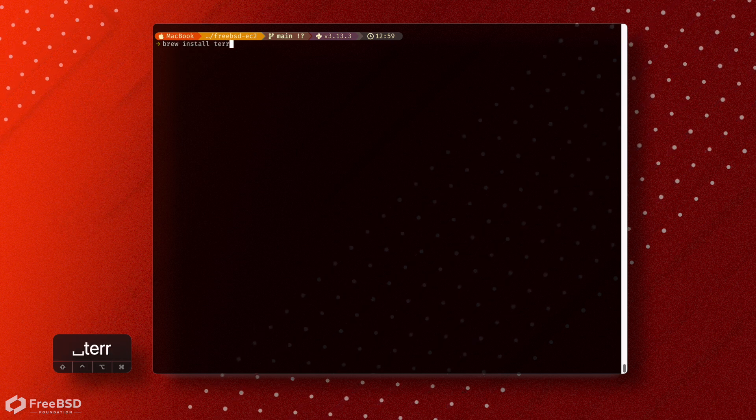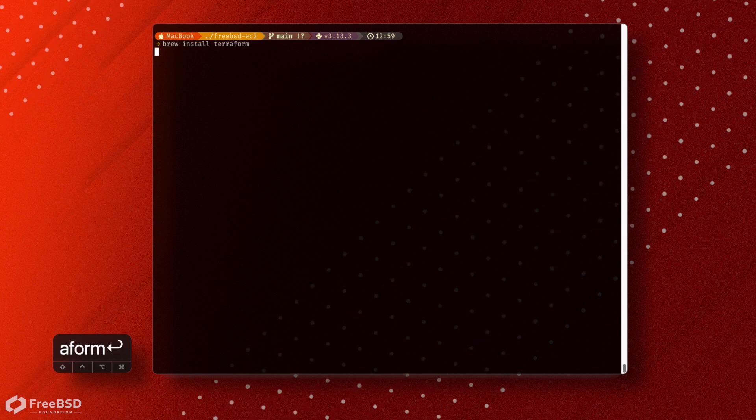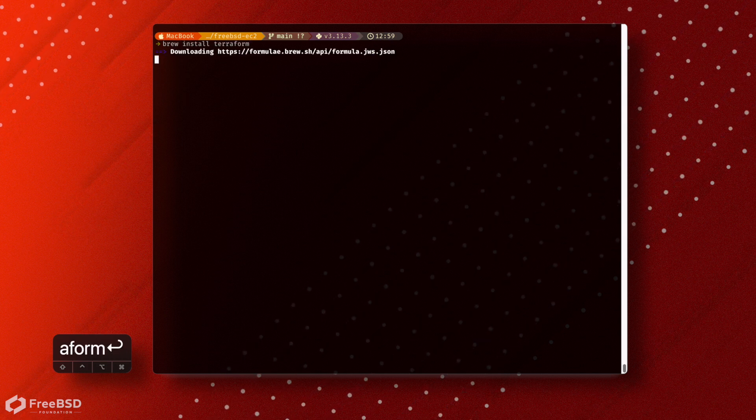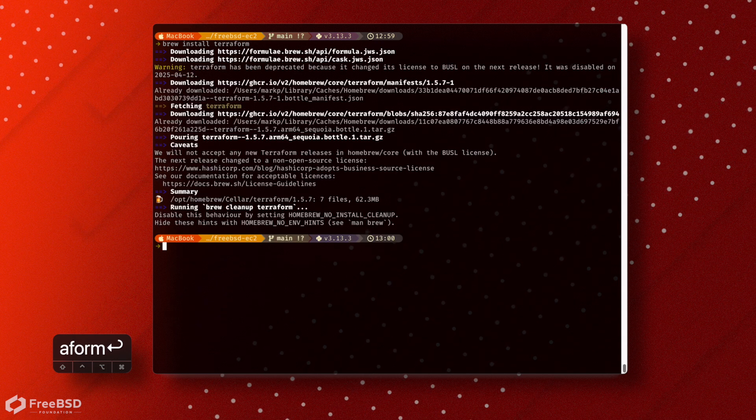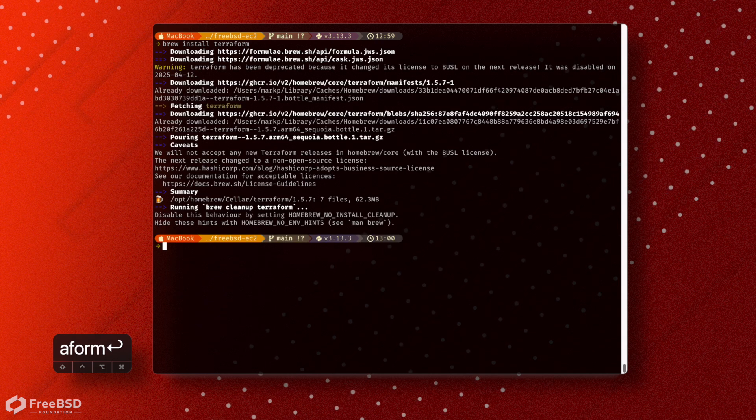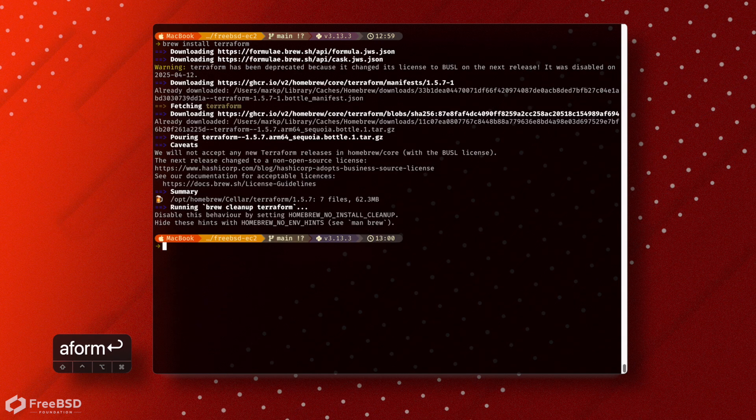So along with that other prerequisite of having an AWS account, we're also going to need Terraform. I'm working on a Mac here, so I'm just going to install it via Homebrew. It's a nice simple way to install things. You're also going to want your AWS credentials.